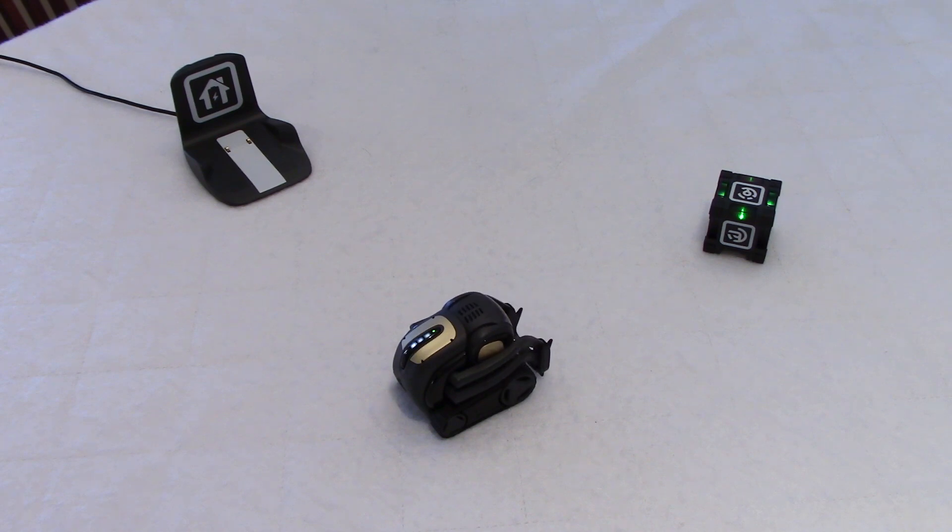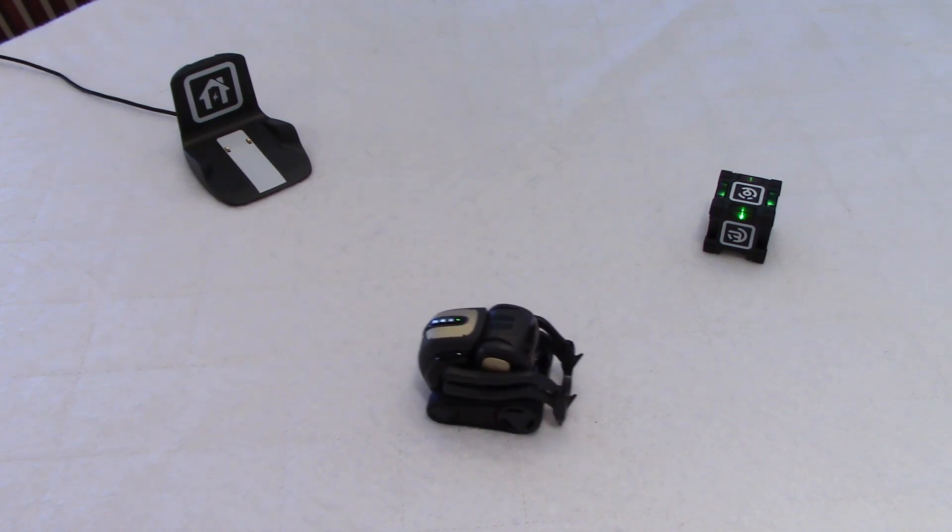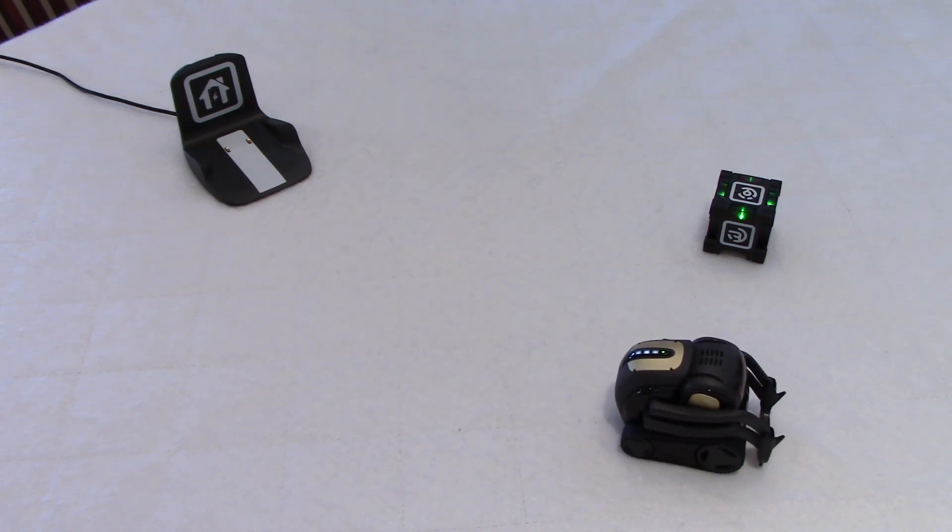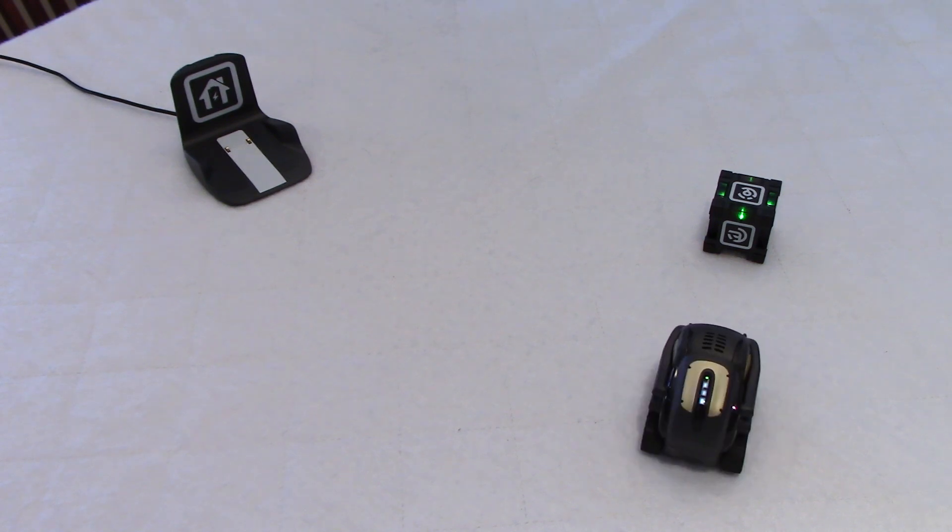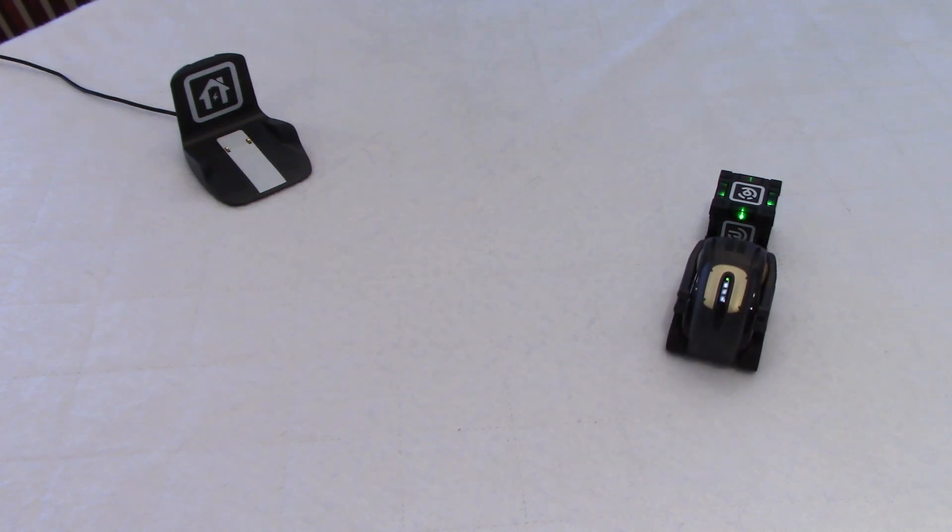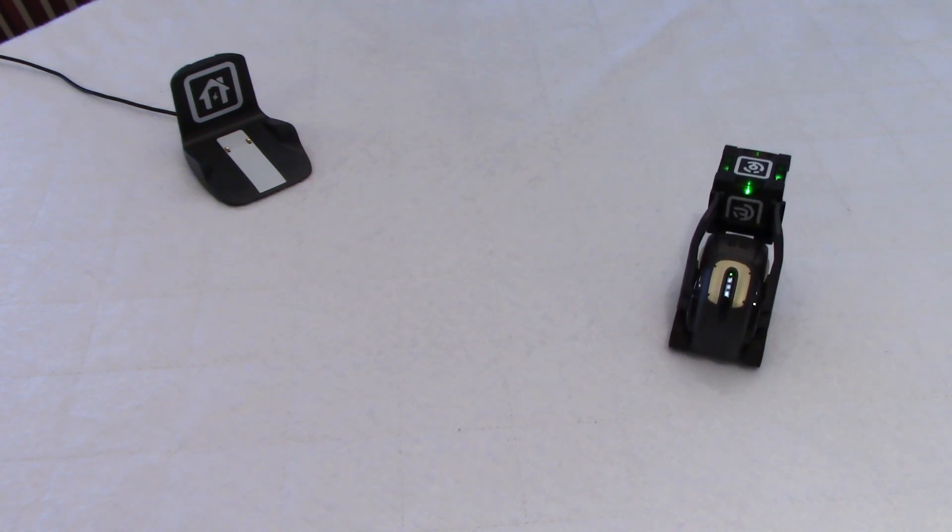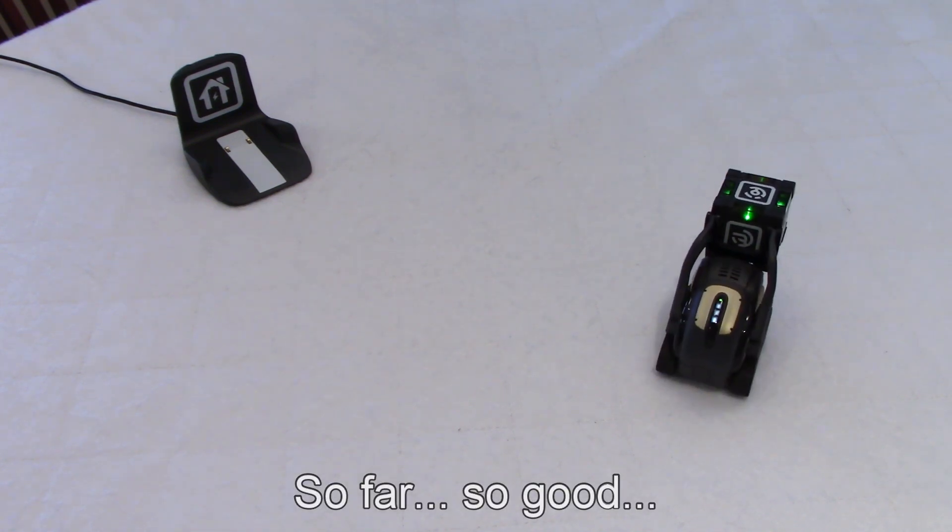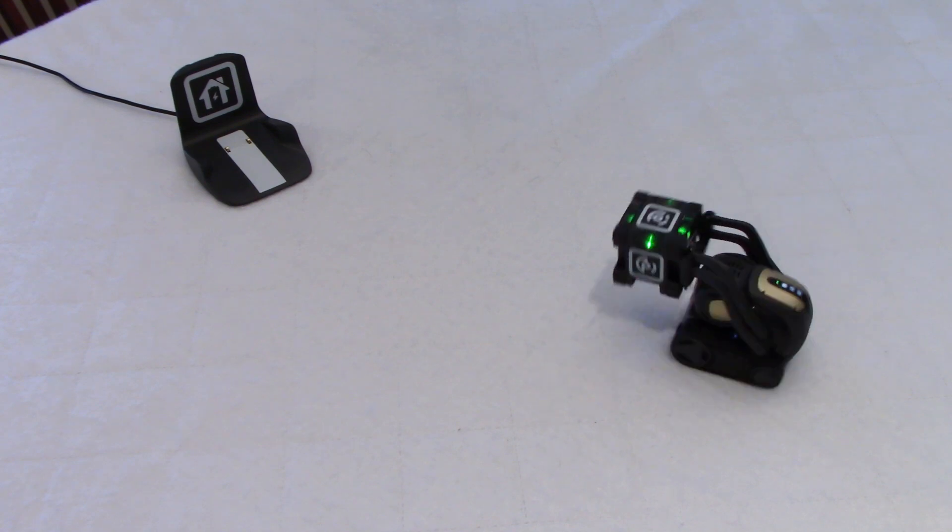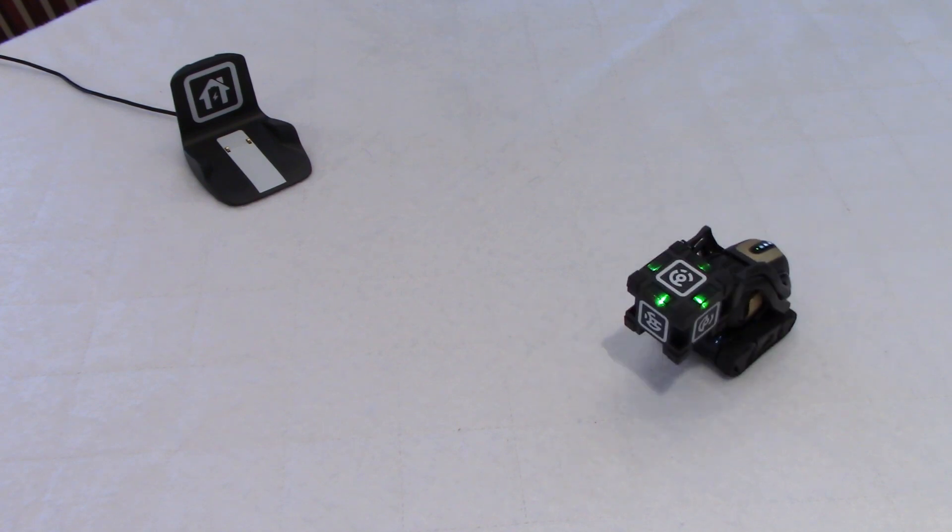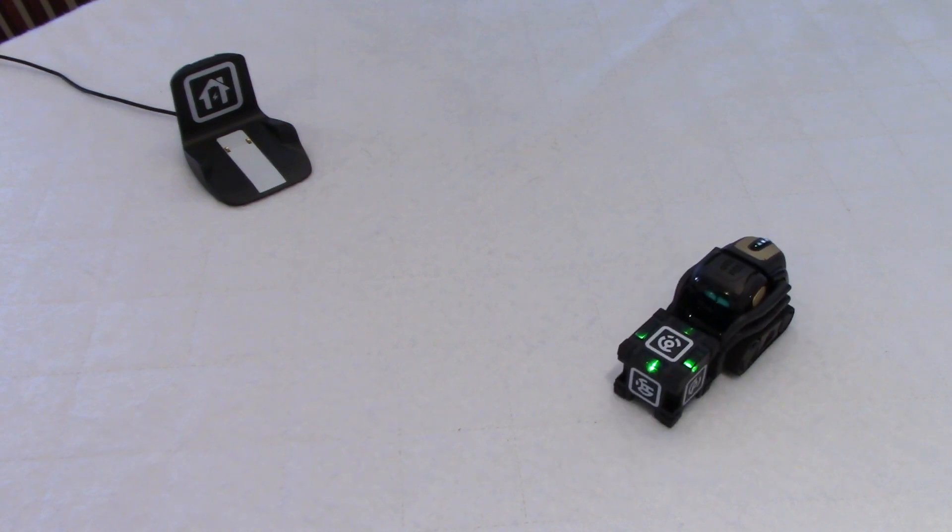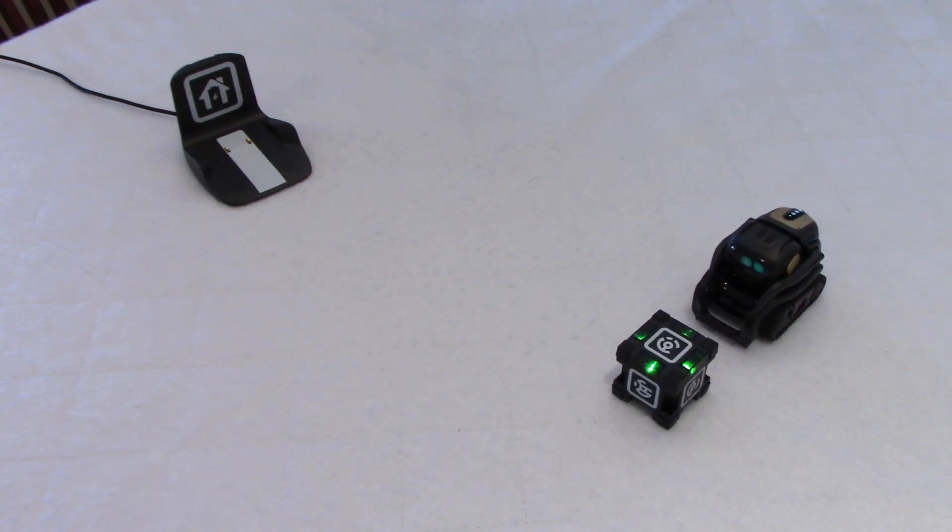Now, Vector is excited. He's going to pick up his cube. And is he going to bring it to me this time? Okay, he's turning towards me. Oh, no. He did not bring his cube all the way to me.